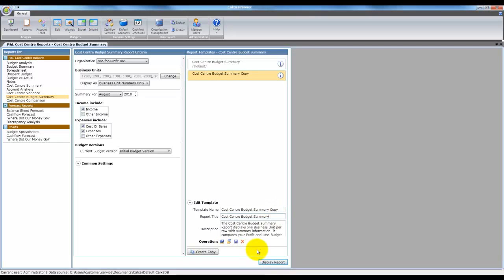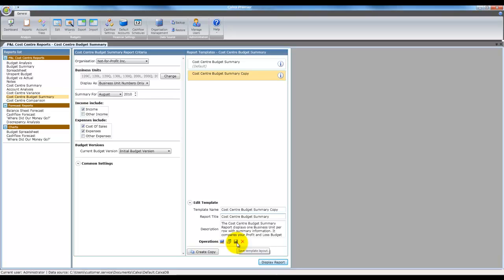The first option, design template layout, opens the template in the report designer. The open template layout option allows you to open a saved template file, while the next option allows you to save your template to a template file, thus creating a portable template and a backup of your work. Lastly, you can delete the template.